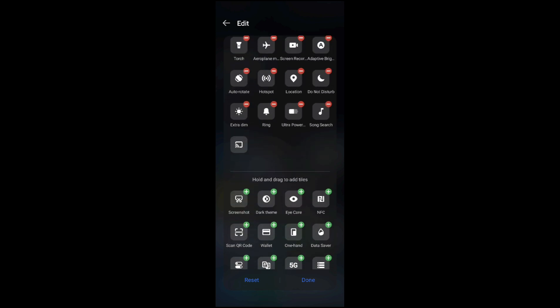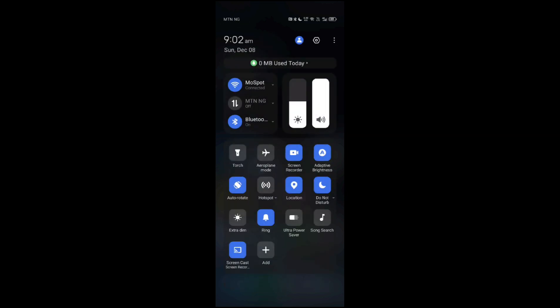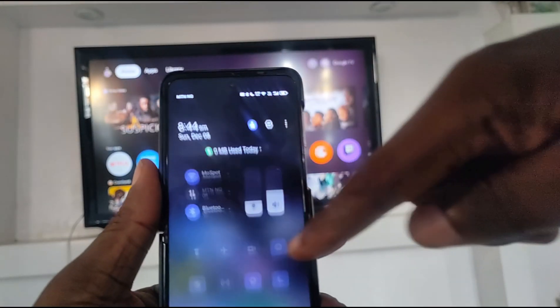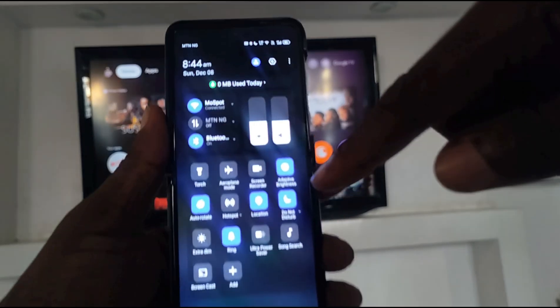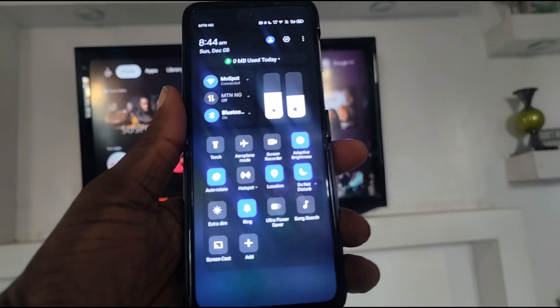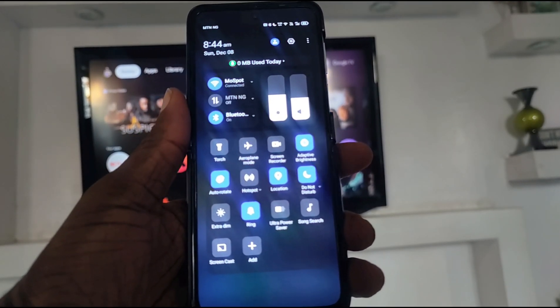That's it — it's added. It's at the bottom of the list. Now tap done, and there it is in the bottom left corner. So you're ready to cast now. Pull down your Quick Settings menu and then tap the screencast icon.